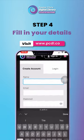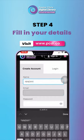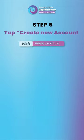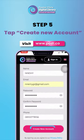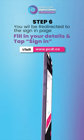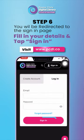Step 4: Fill in your details. Step 5: Tap Create New Account. You will be redirected to the sign-in page.